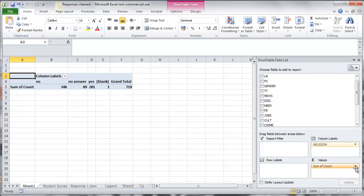We can then take this count variable and put it into the values box. And you can see here you actually have a choice. Immediately as a default it comes up with sum of count and this is really exactly what you want. So let's look at that first before we make any changes.